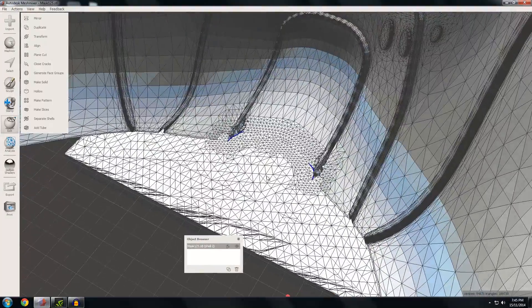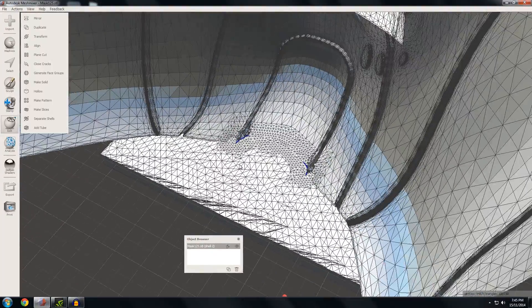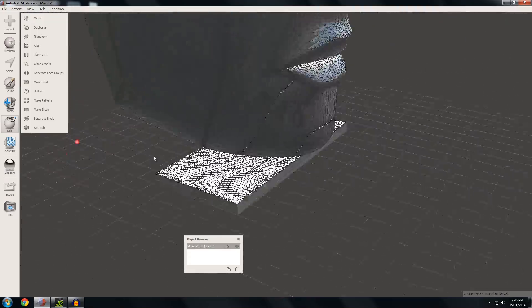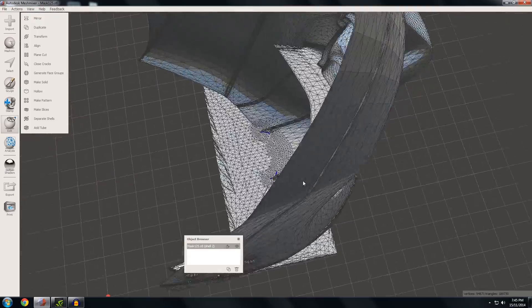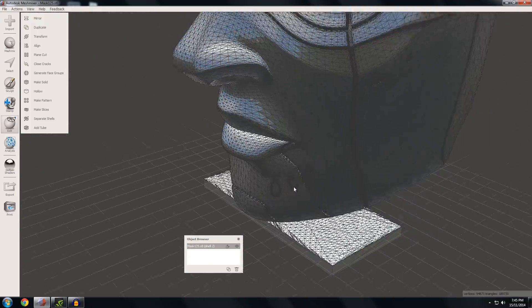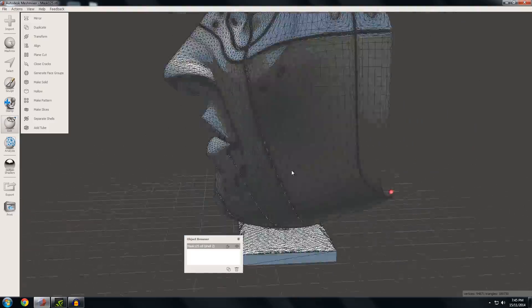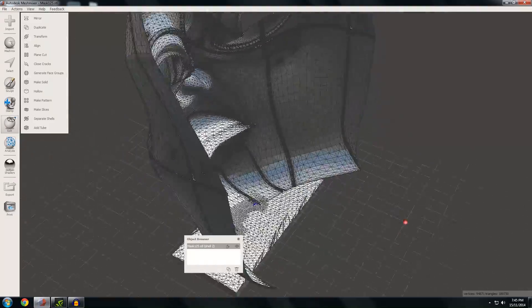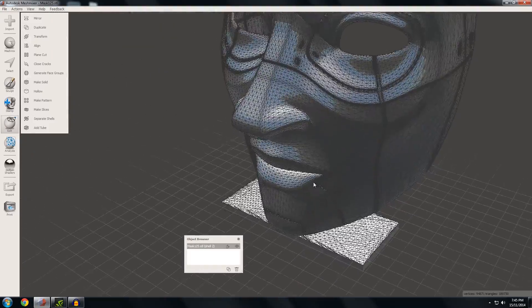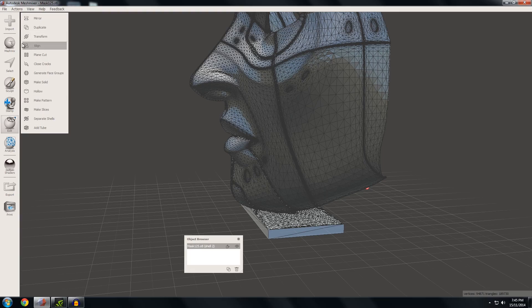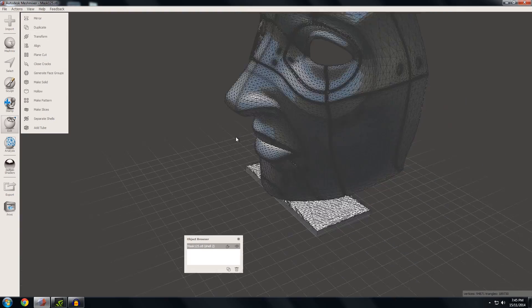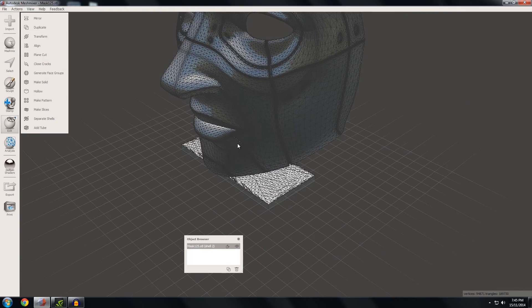If you're having weird issues with Boolean operations, just increase your triangle count in the area you're trying to alter, and you'll have much higher success. Thanks for watching guys, and I'll see you around. Maker's Muse, bye!